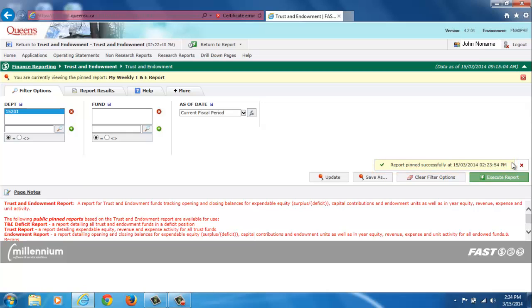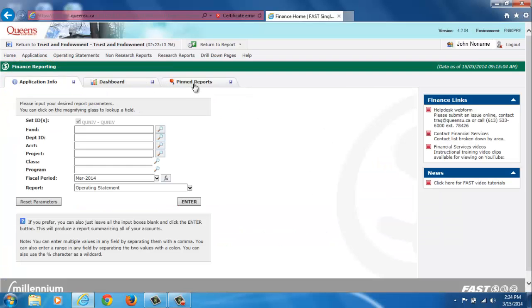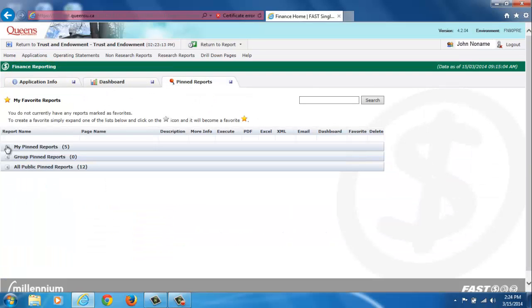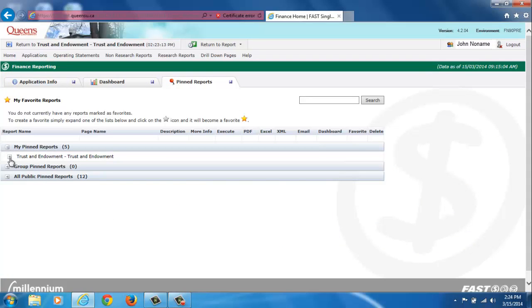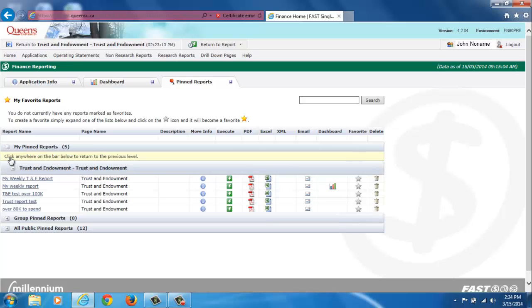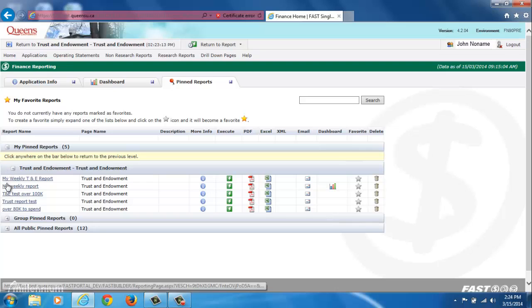To run the pinned report, navigate back to the pinned report tab, click on My Pinned Reports, click again on Trust and Endowment, and finally on the report you just created.